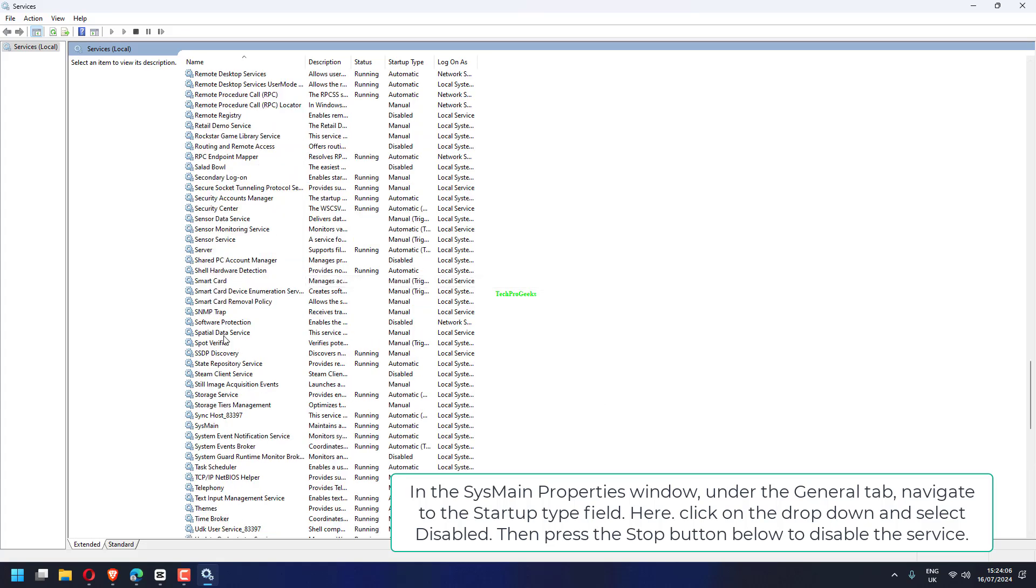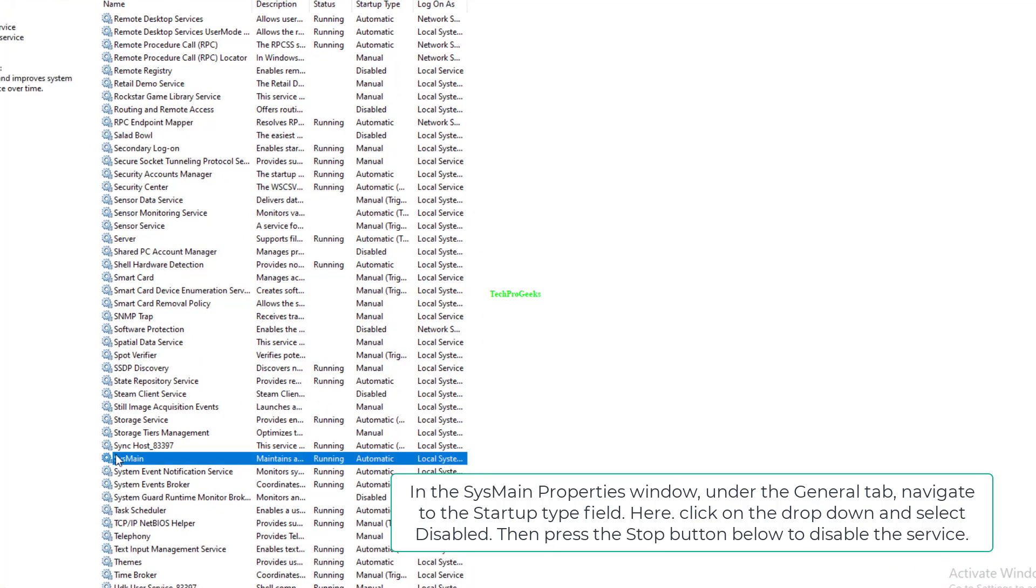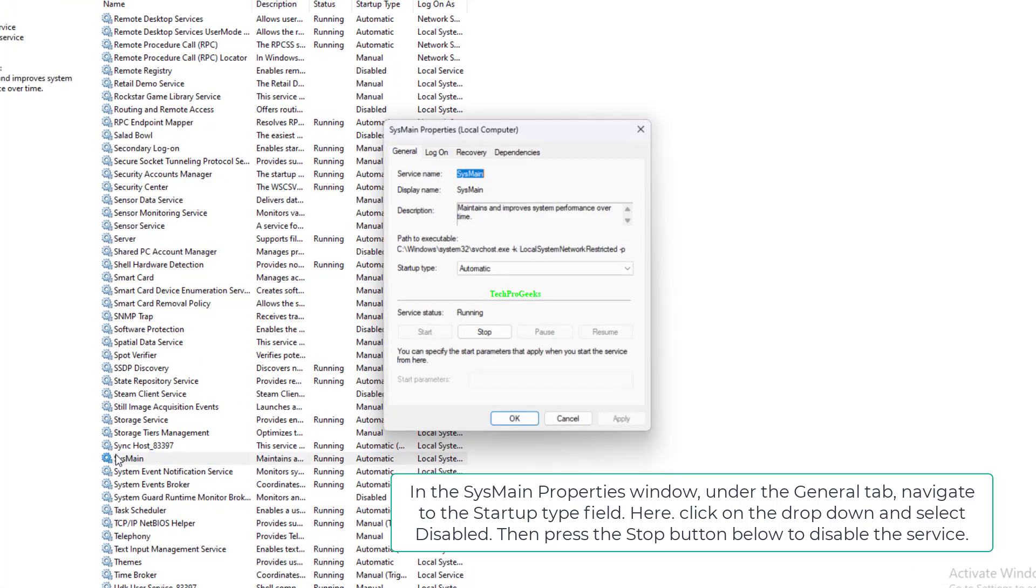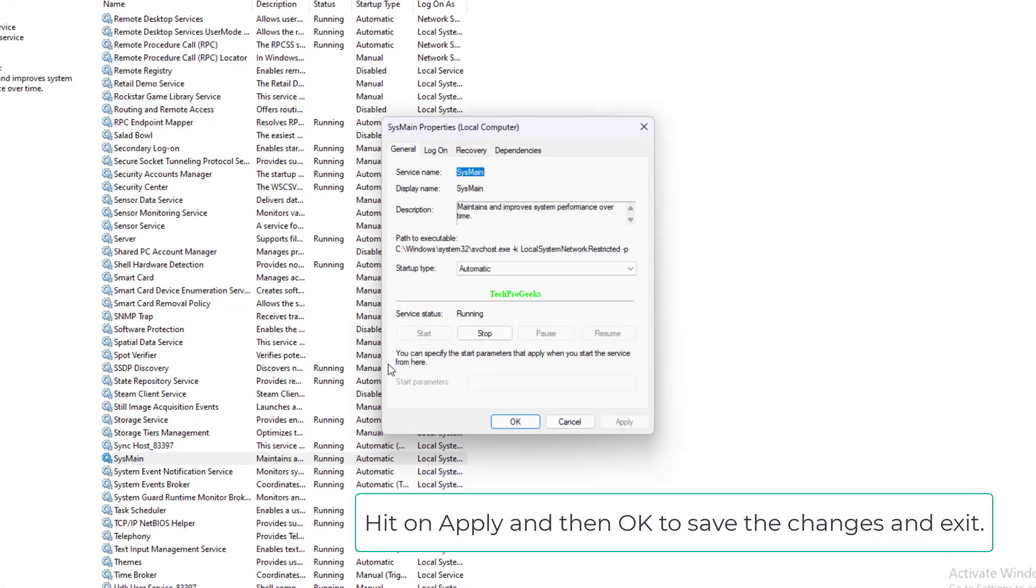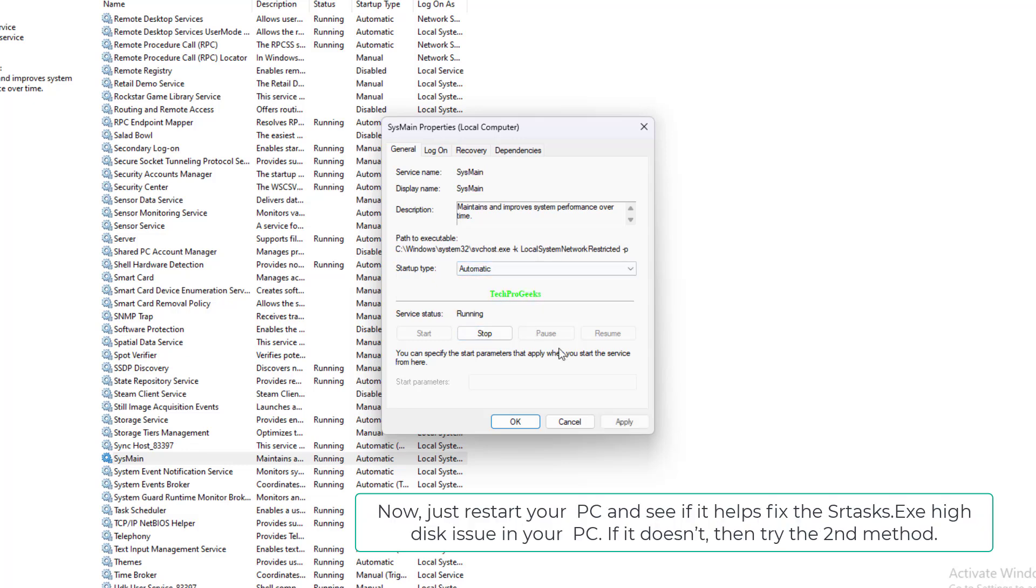Here, click on the dropdown and select Disabled. Then press the Stop button below to disable the service. Hit Apply and then OK to save the changes and exit.